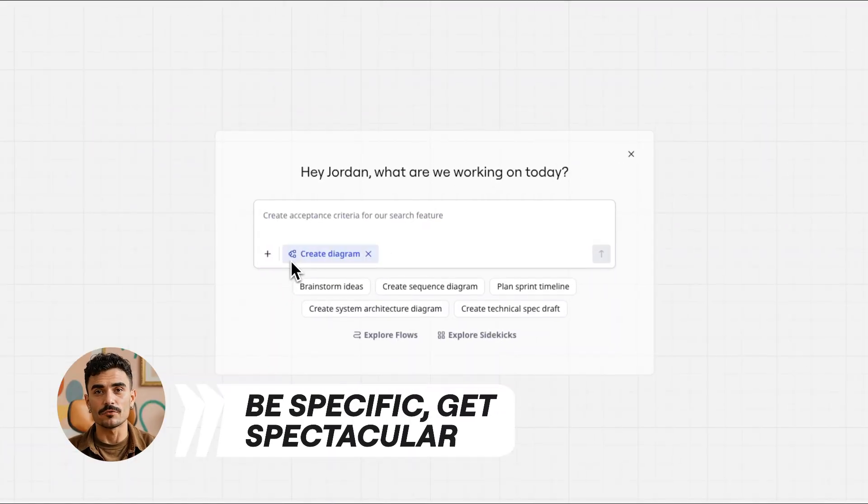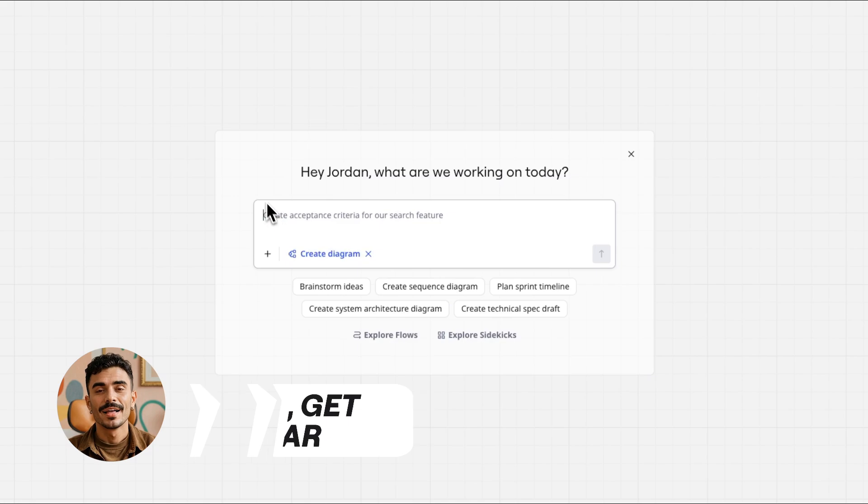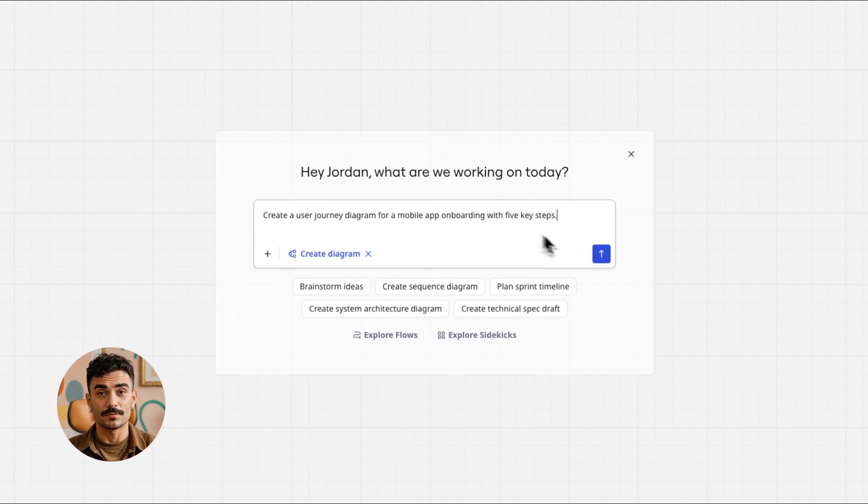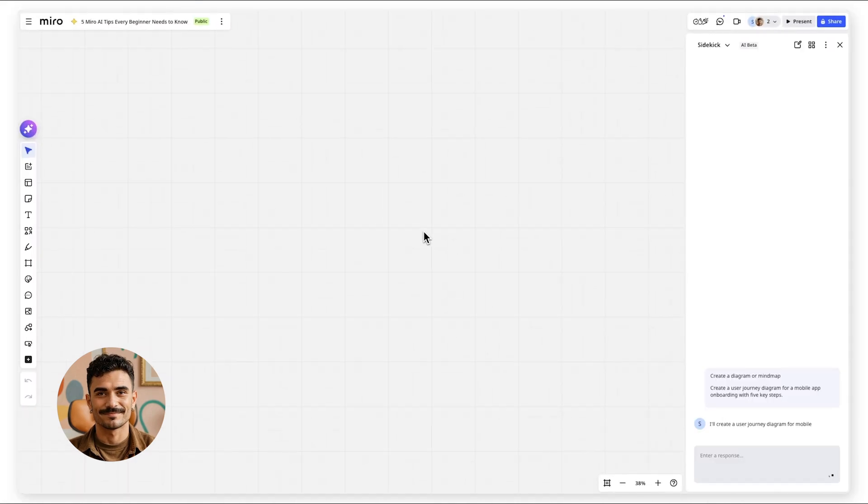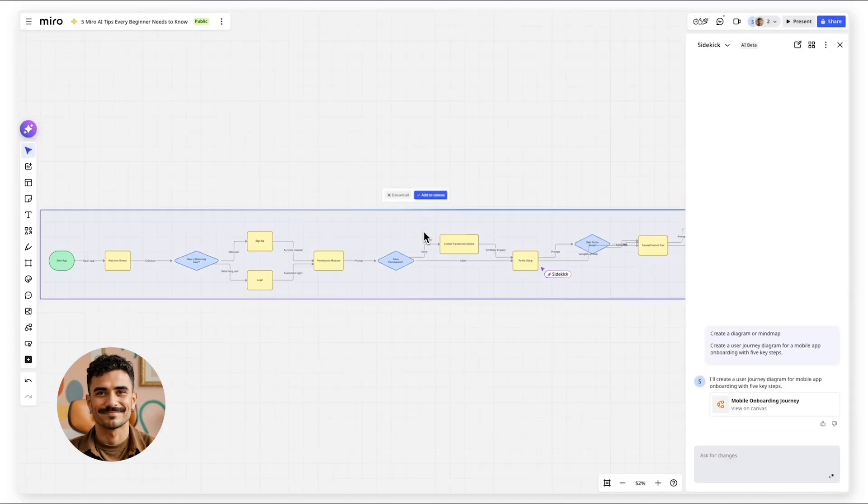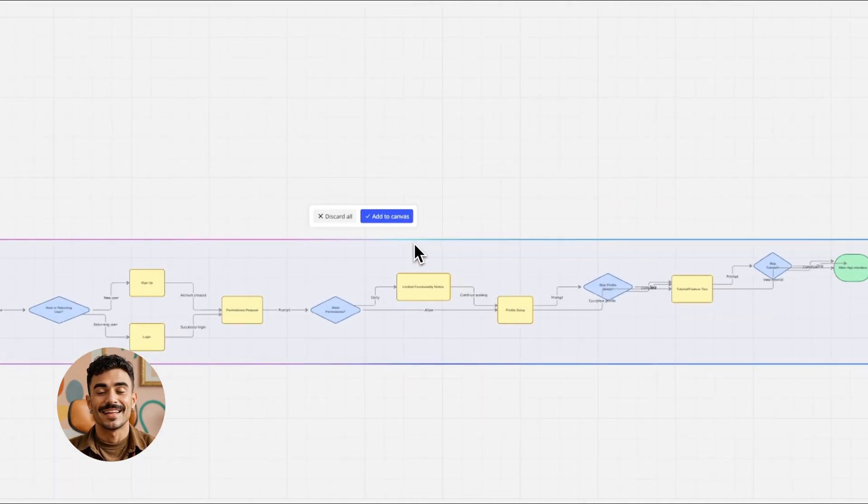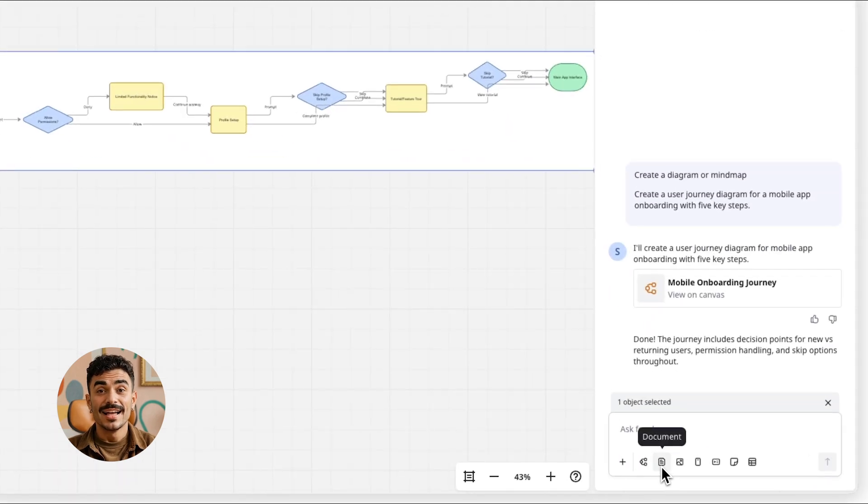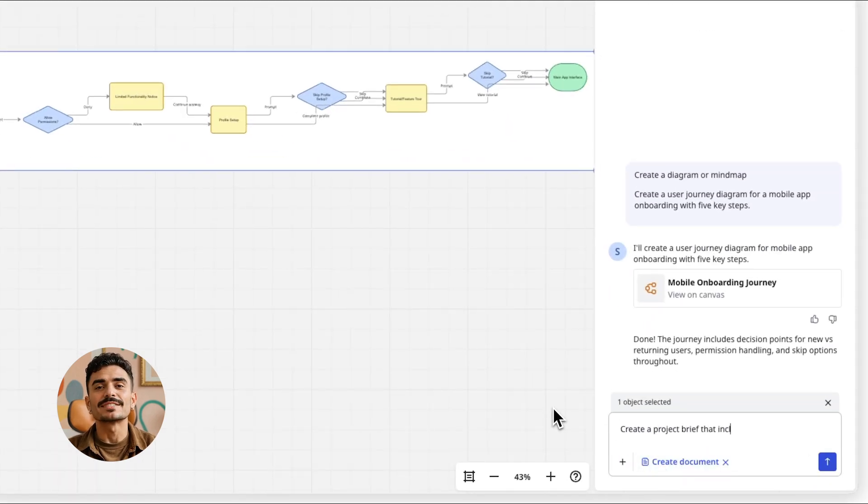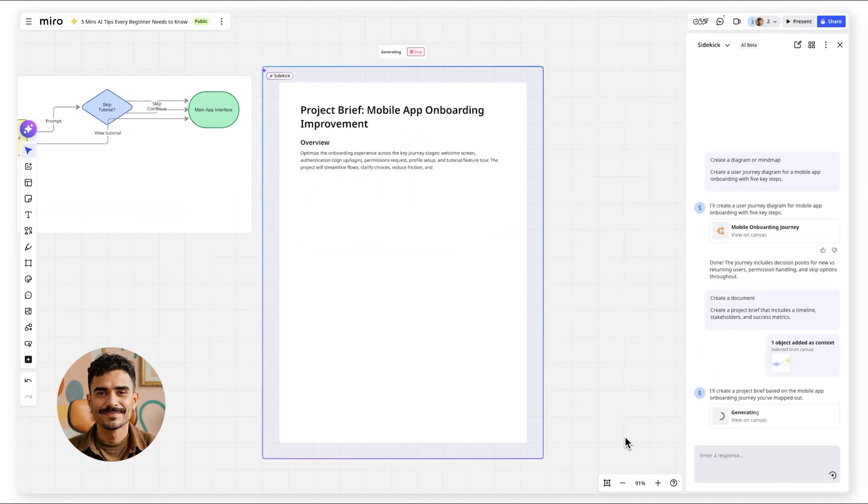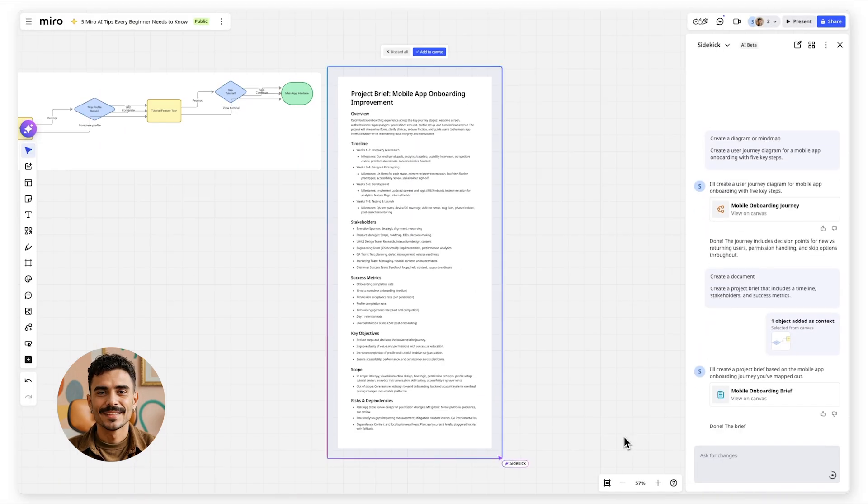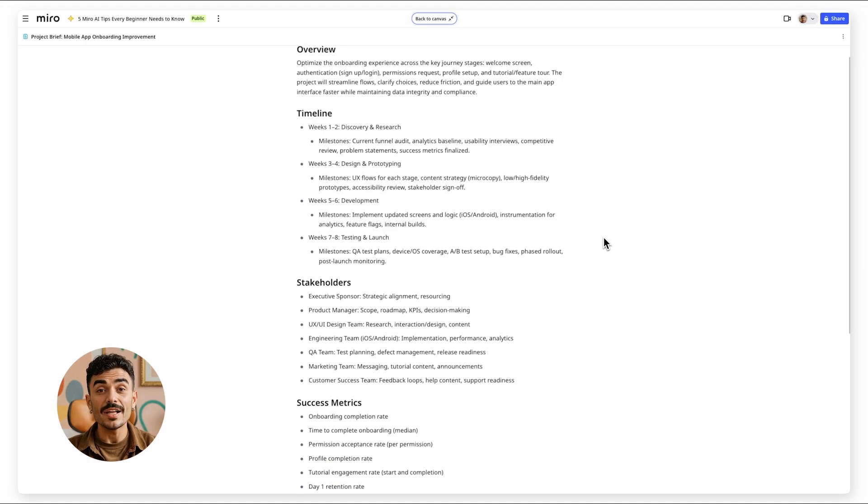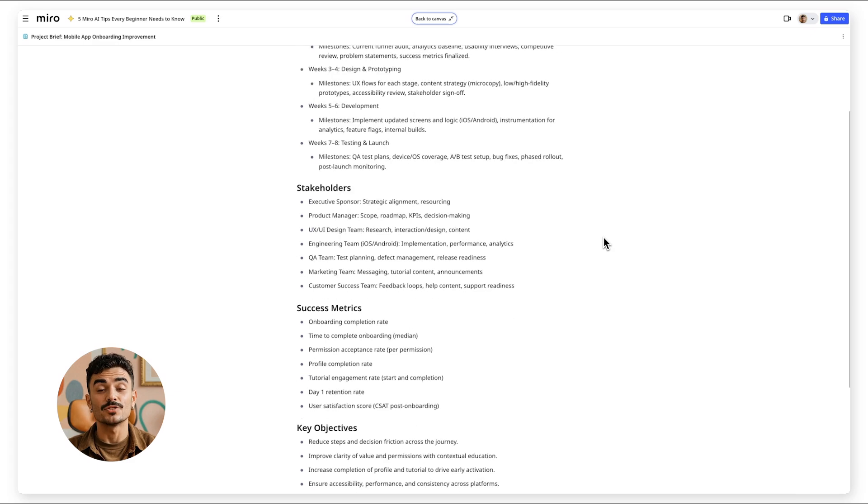Specificity. Instead of asking for a diagram, ask for a user journey diagram for mobile app onboarding with five key steps. Instead of requesting a document, ask for a project brief that includes a timeline, stakeholders, and success metrics. Specificity turns good AI results into exactly what you need.